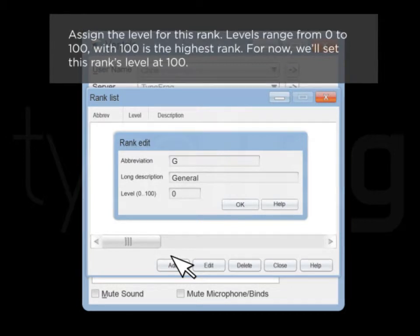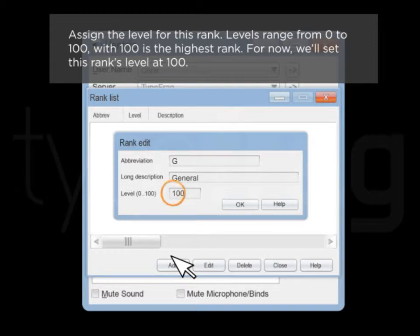Assign the level for this rank. Levels range from 0 to 100, with 100 being the highest rank. For now, we'll set this rank's level at 100.